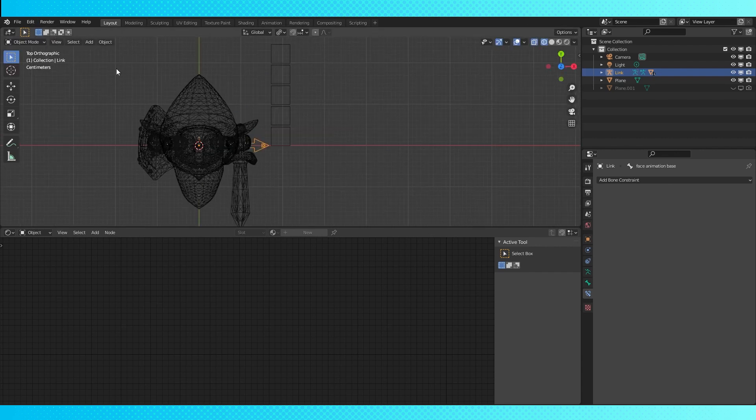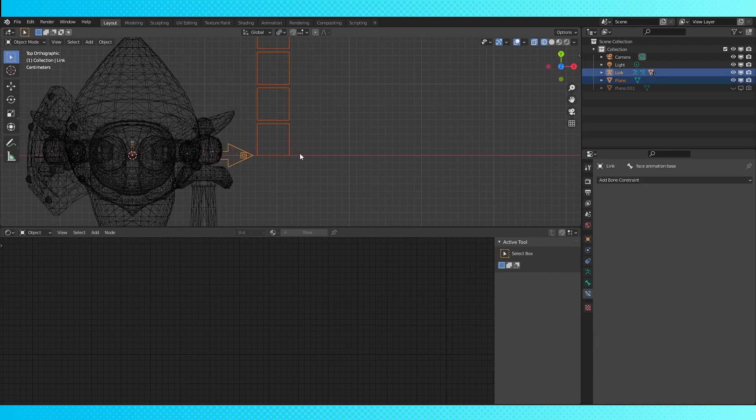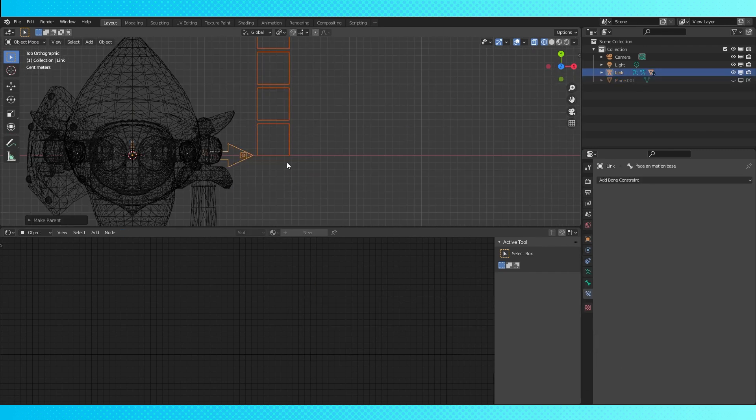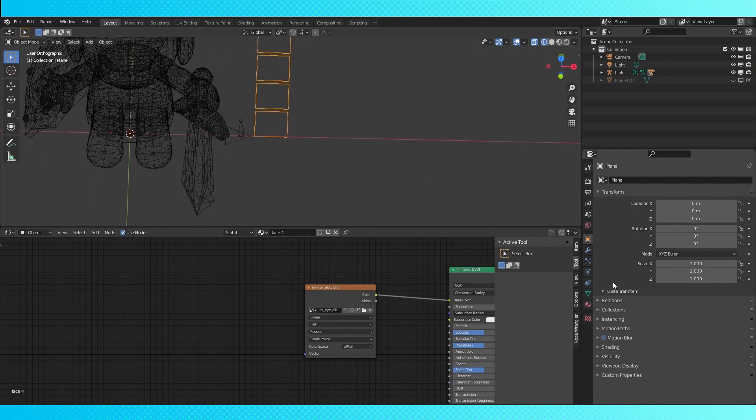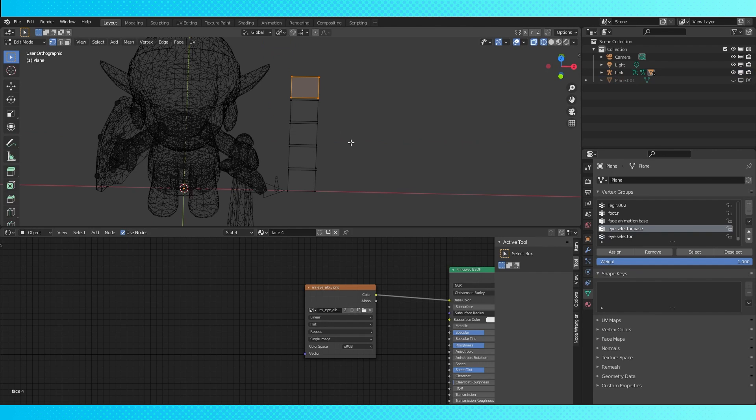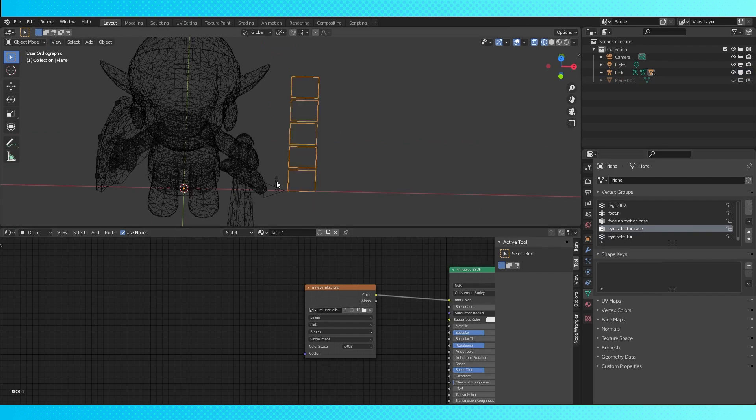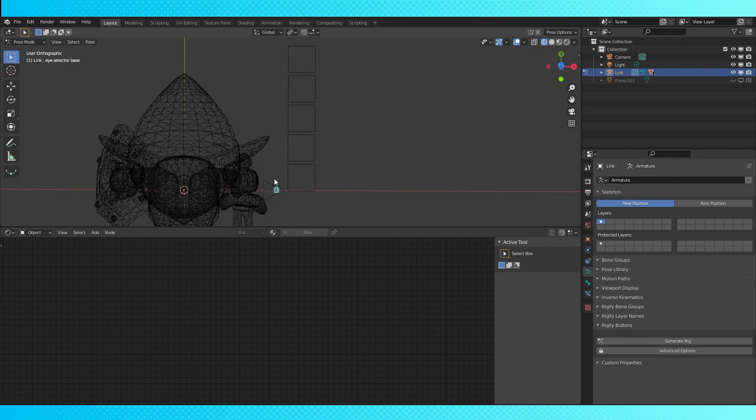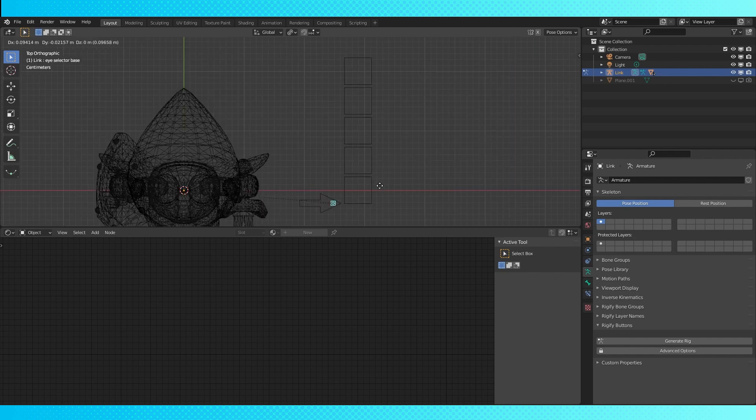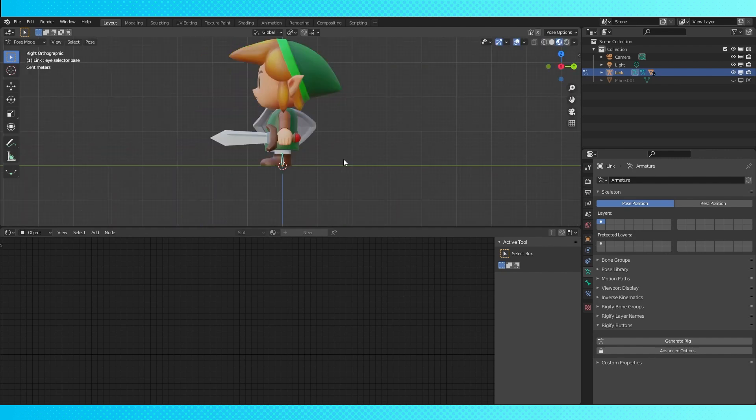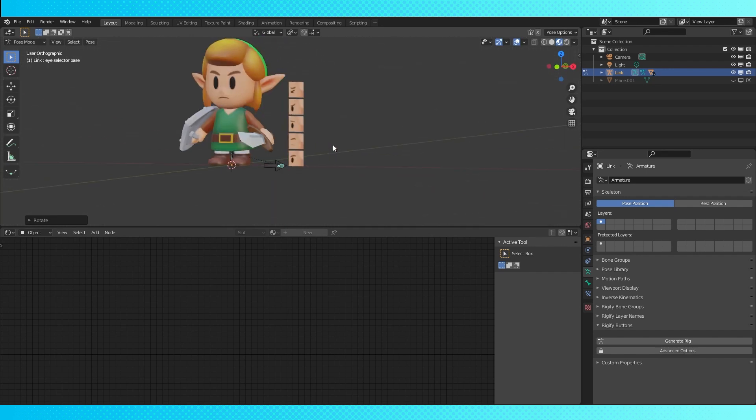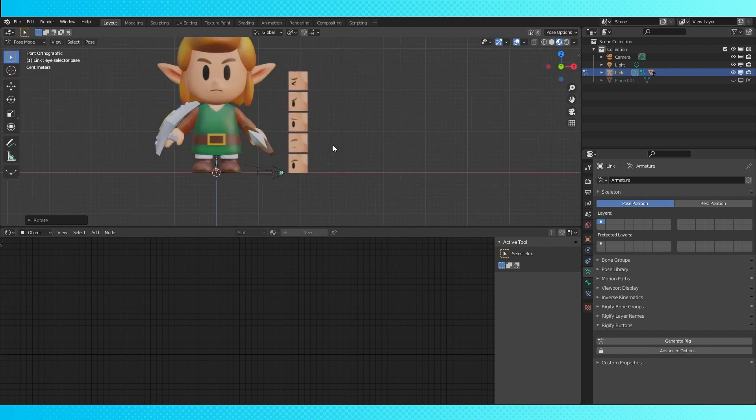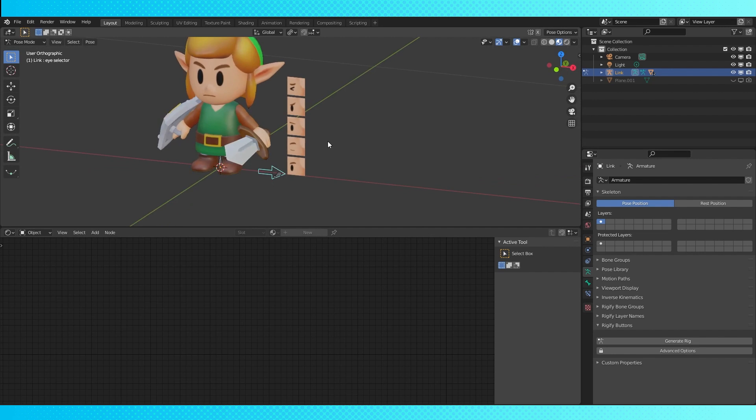Go into object mode, select this object and shift select the rig. Hit control P and choose with empty groups. In the vertex data tab, select the eye selector base. Tab into edit mode, select all with A and hit assign over here. Select the rig and go back into pose mode. So now, this bone controls our little face rig. While in side view, rotate by 90 degrees. Now it's standing upright. Everything is set up now, but it doesn't actually do anything yet.